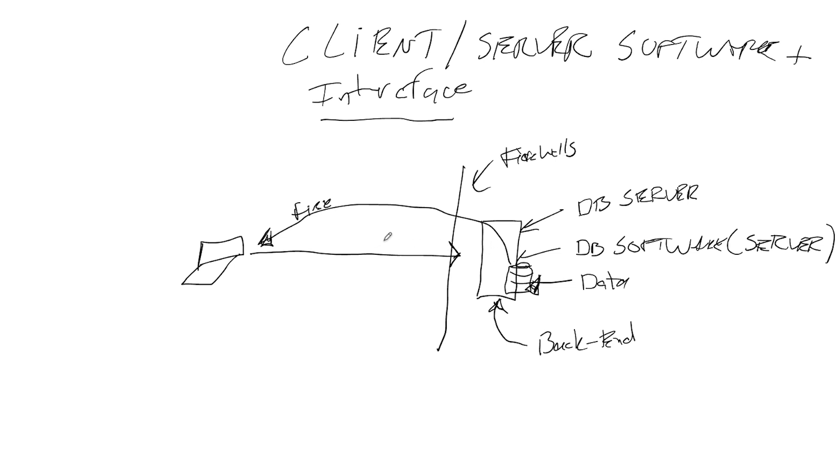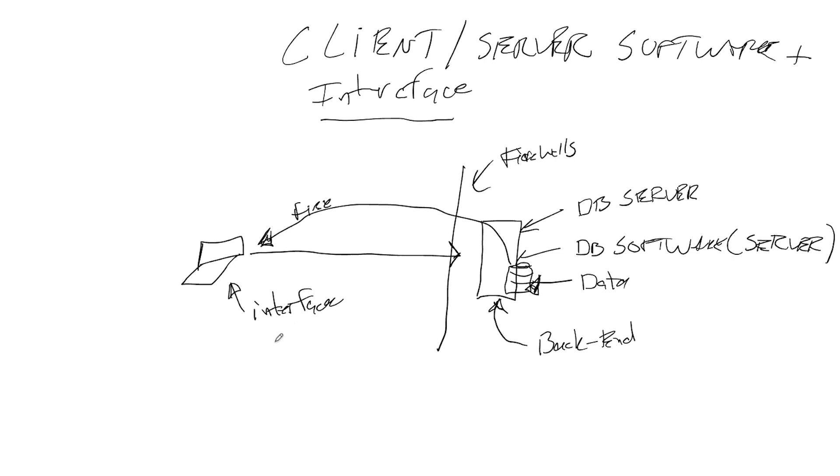So what do we have here? We've got our client, and now we need to connect to our database, right? So we need something on the client to do that. We need an interface, which is software.